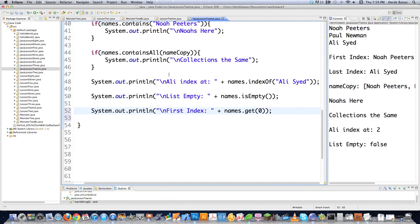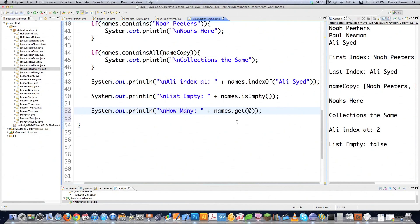You could also get the number of items in one of these. Let's type in howMany and we'll use size — just like it works with the array list, that also works here. And it says there are three in there, and as you can see there are indeed three in there.